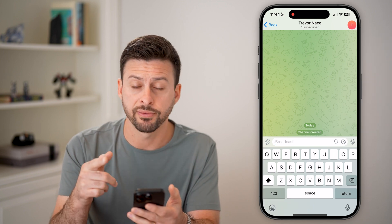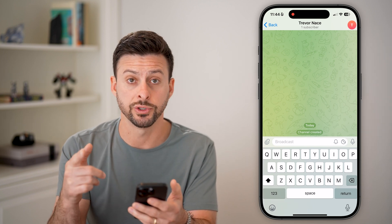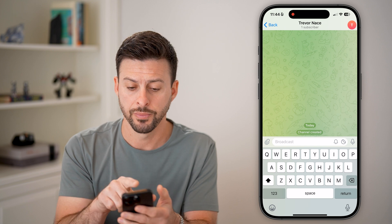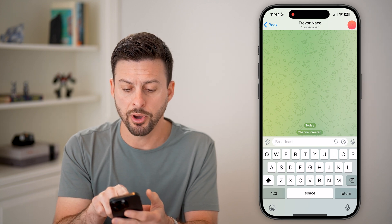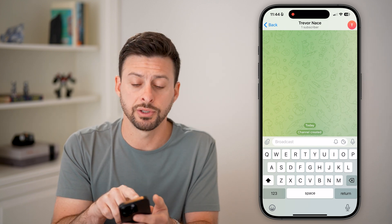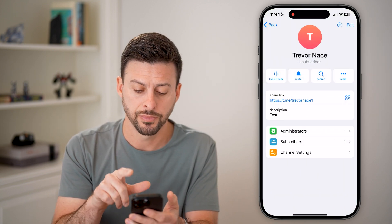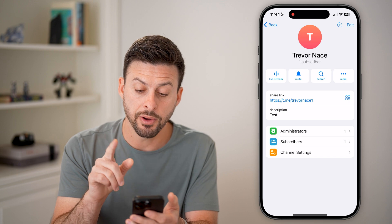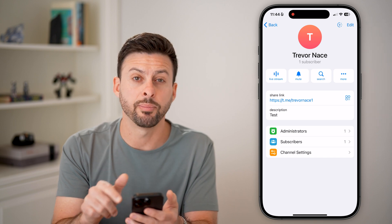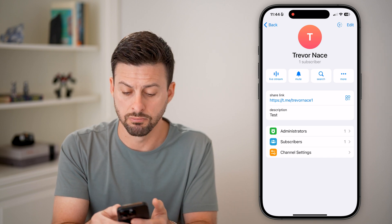Now, you have a couple different options once you're in here. You can tap at the very top on the name of the channel, and from here we're going to tap on where it says More.